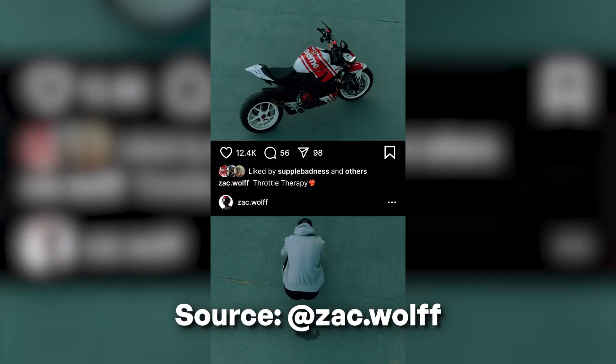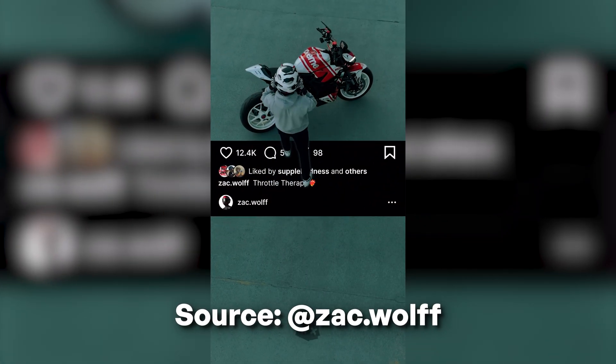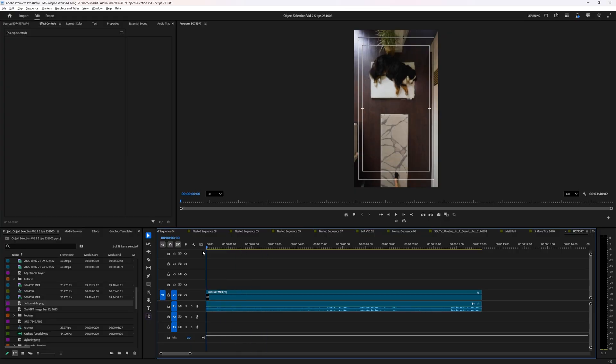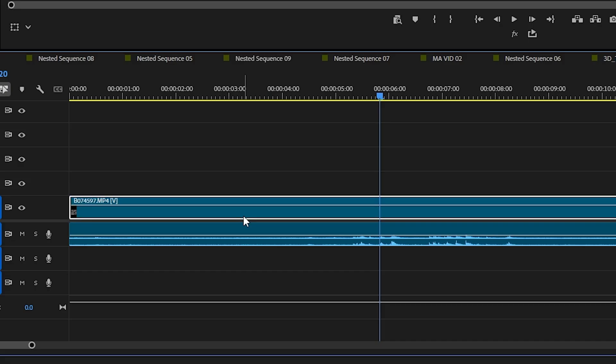You actually don't need crazy complicated masks to get really high quality effects. Like for example, this effect of walking between Instagram reels is getting super popular right now. And this used to be something you had to do inside of After Effects, but now in Premiere Pro, all you have to do is have footage of yourself from the top down either going from top to bottom or bottom to top.